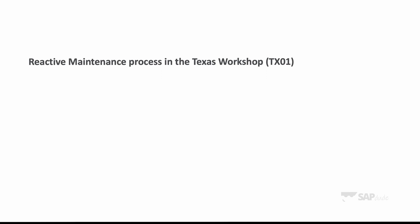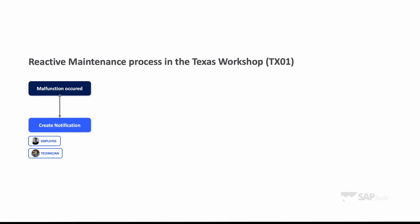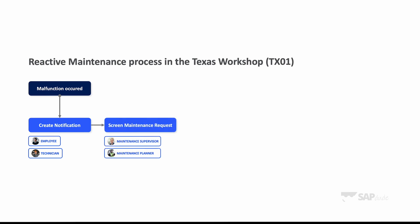The process is as follows. So we start with a malfunction. Then as an employee or just technician, we create notification to inform the department about this malfunction. Then as a supervisor or maintenance planner, I can decide whether I want to approve or reject this request. So it's called screening. If accepted, then as a maintenance planner, I plan the work.